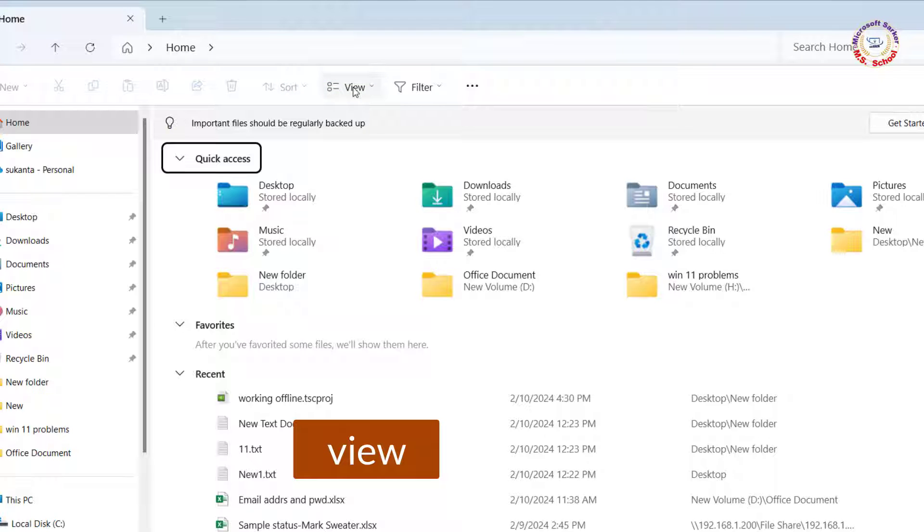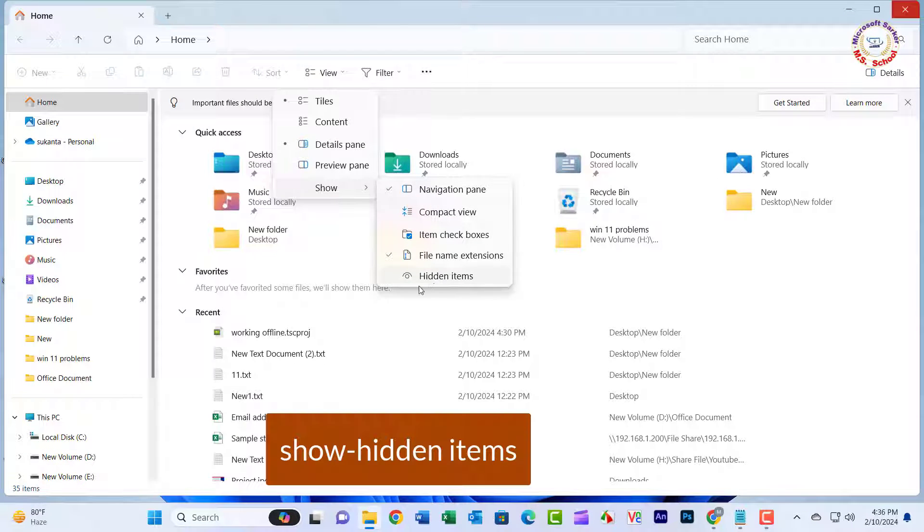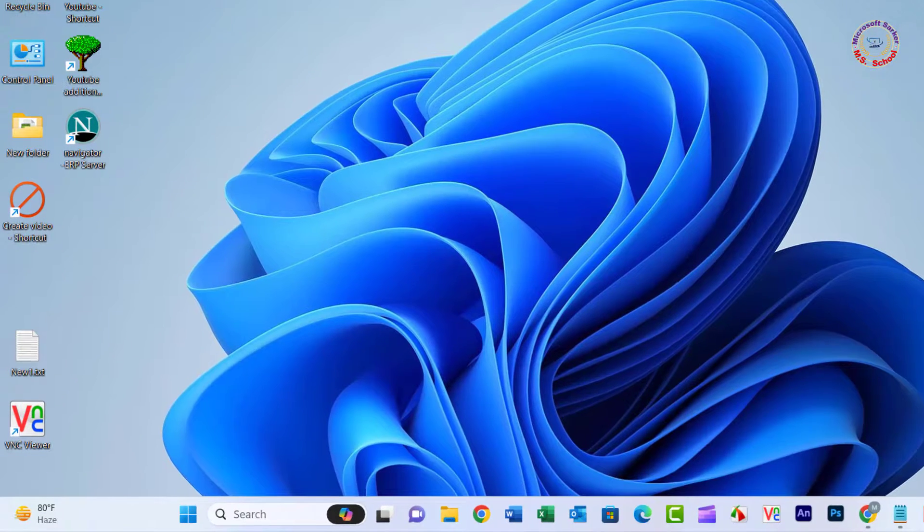Click the View tab and tick Show Hidden Files, Folders, and Drives under Hidden Files and Folders.